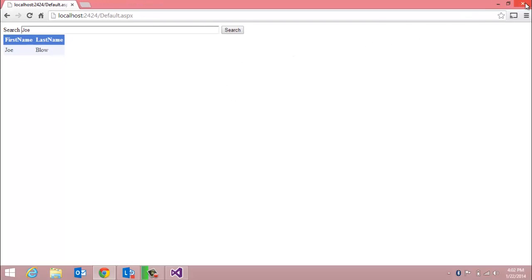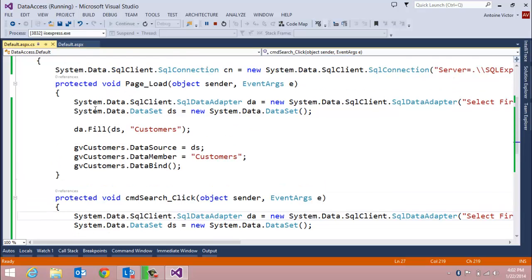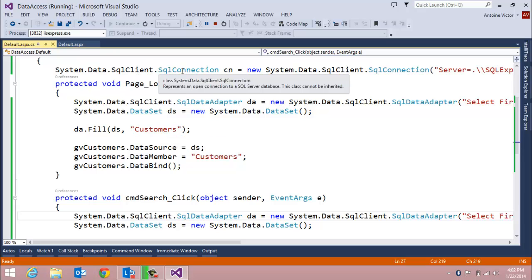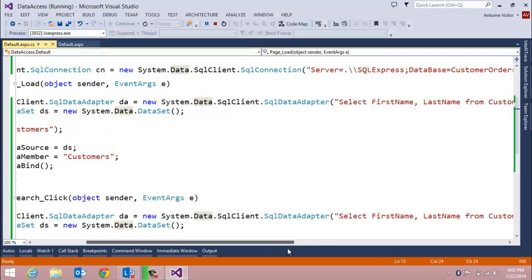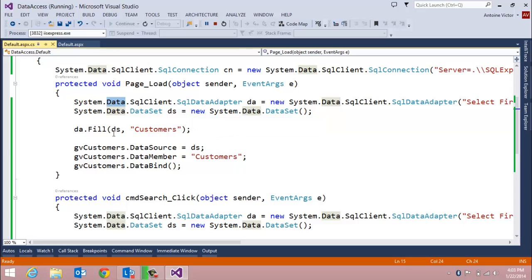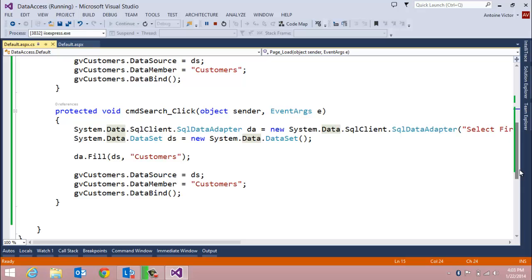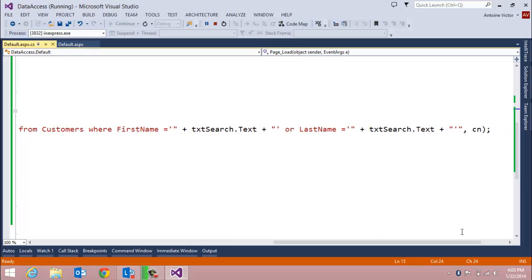In summary, we've added data access to our web application using seven lines of code: a line to initiate the connection, a line to introduce our query through that connection via the select statement, a line to create a DataSet, another to fill it, and three lines to bind the DataSet to the GridView. We then duplicated that code in the command button's click event and modified the select statement to include a WHERE clause filtering on matching first or last names.